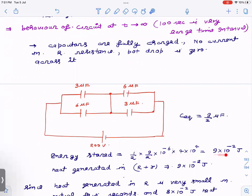So the energy stored is half × C_eq × V² = 9×10⁻² joules. By the same logic — energy stored in the capacitor equals heat generated in the resistance — the total heat generated in R and internal resistance r combined is also 9×10⁻² joules.